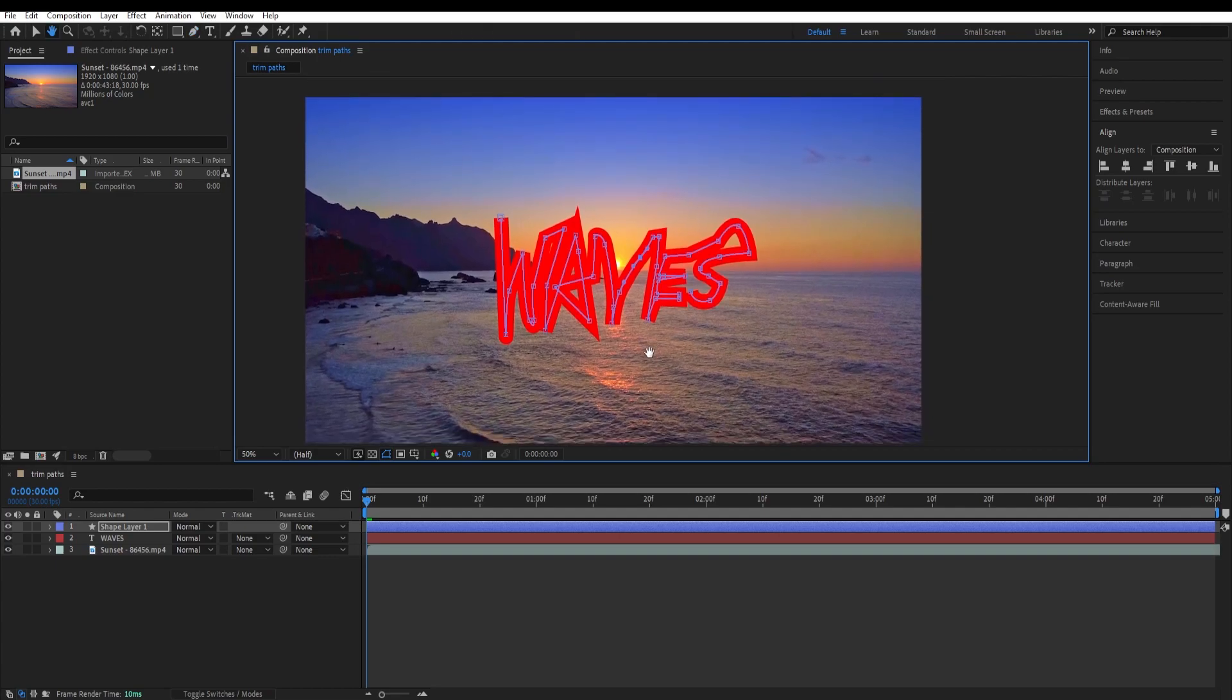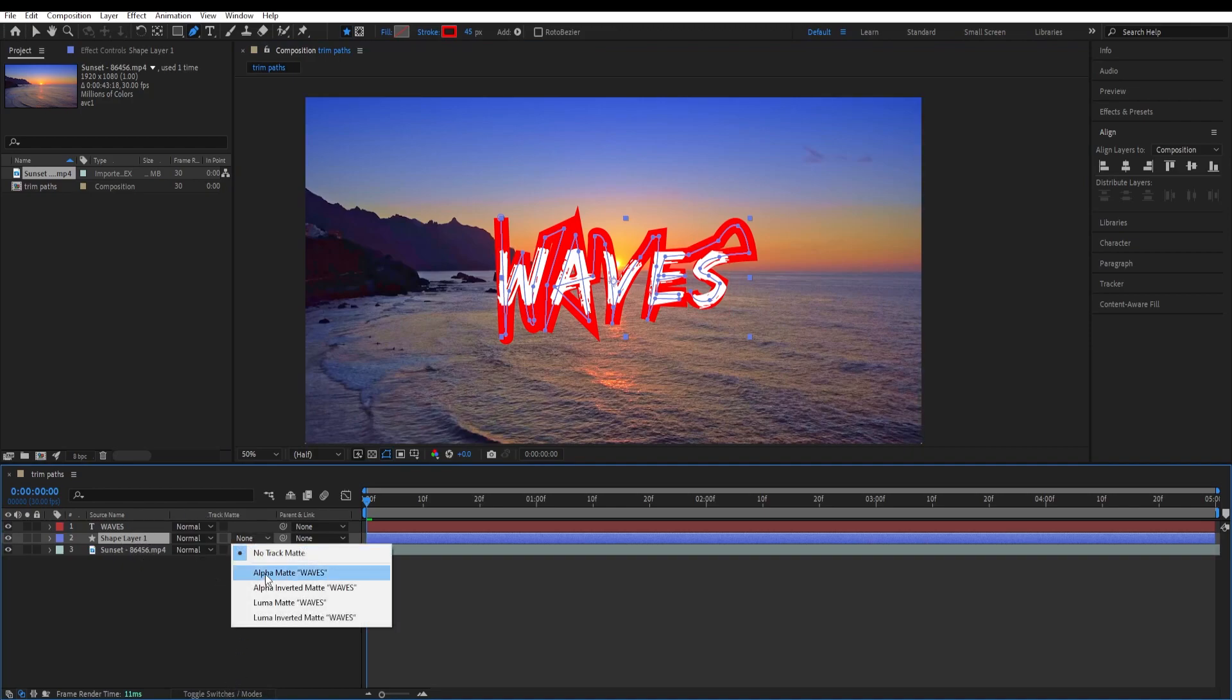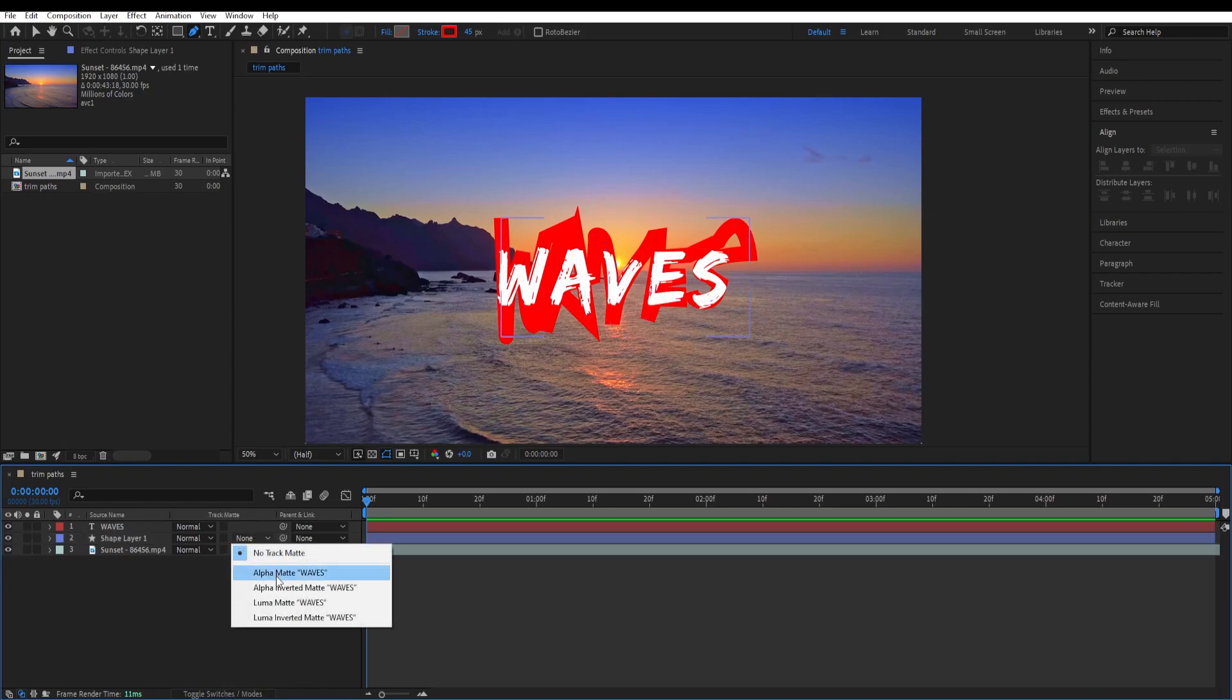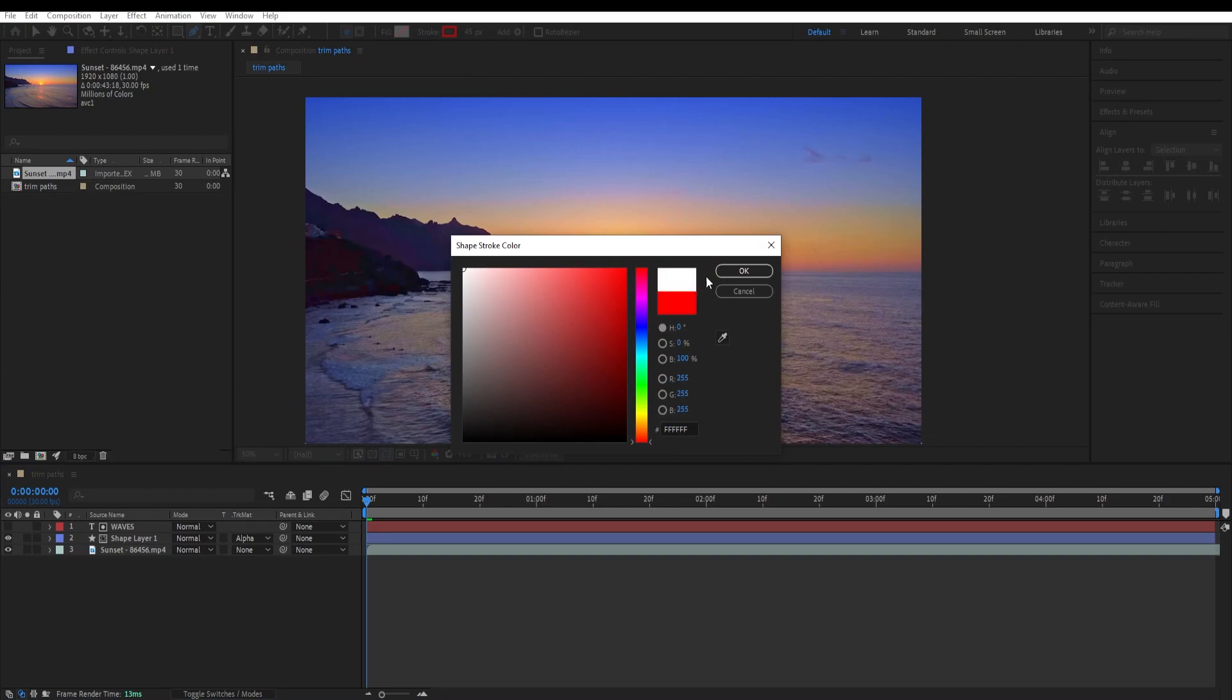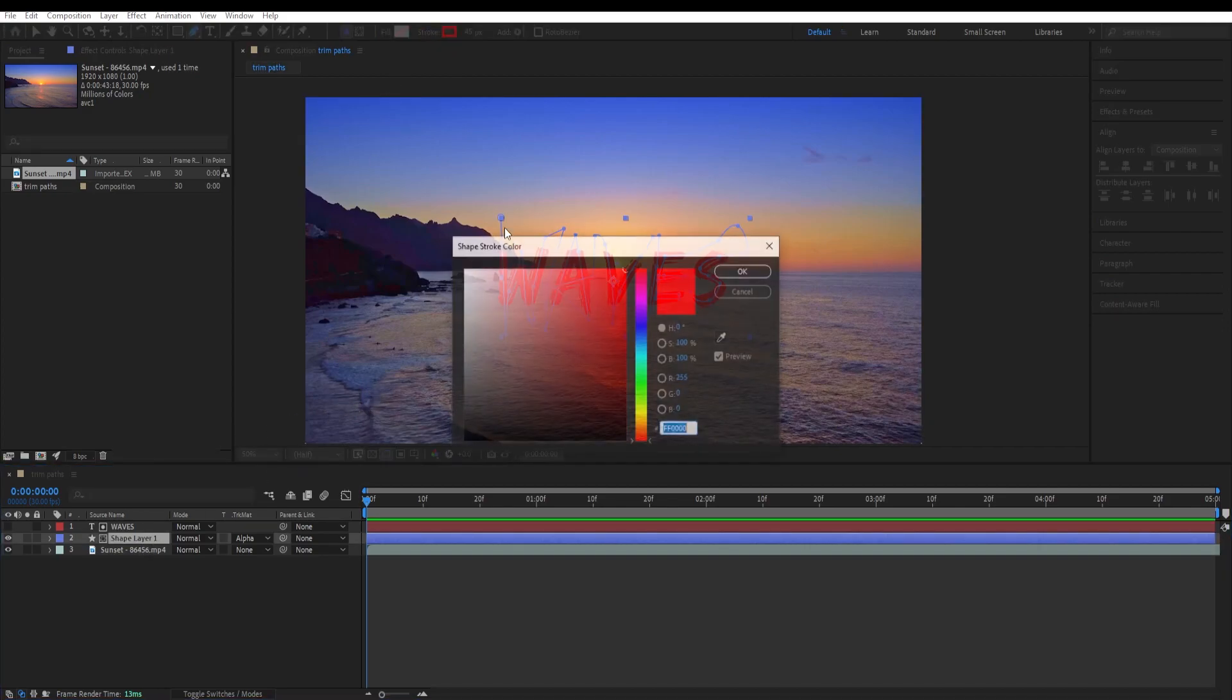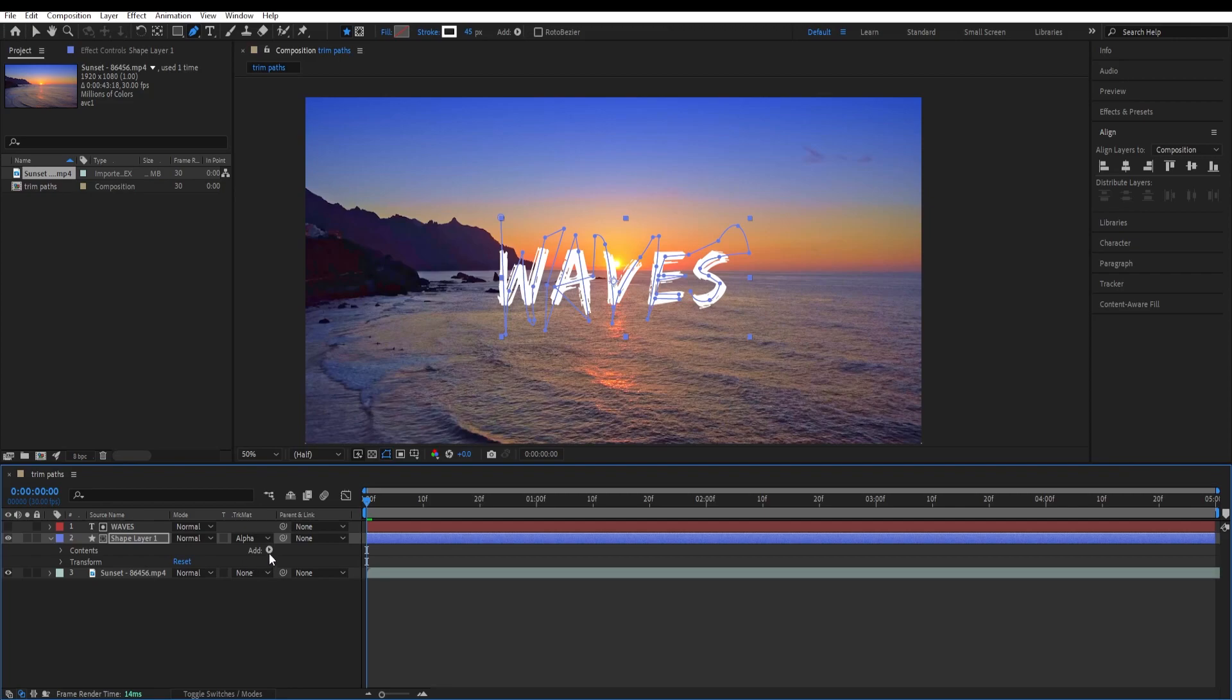Now we want to animate this and put this shape layer down below waves and set the track matte for it to alpha matte. If you don't see this option, then just click over here to toggle switches and set the track matte to alpha matte. Now we are going to change the stroke color to white by clicking on shape layer, change the stroke color to white and by opening the settings.